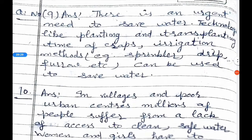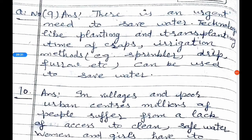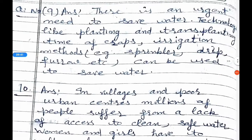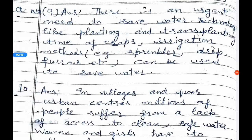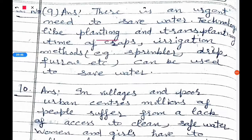Ninth question: What technology can be used to save water? There is an urgent need to save water. Technology related to adjusting the planting and transplanting time of crops can be used to conserve water effectively.